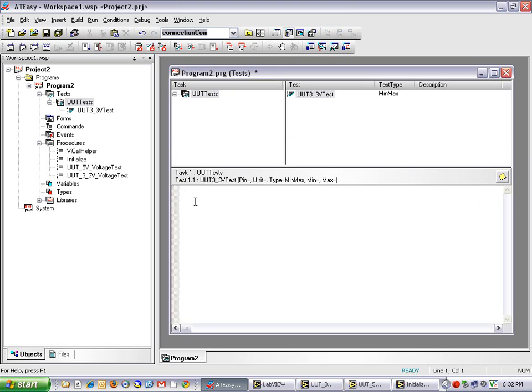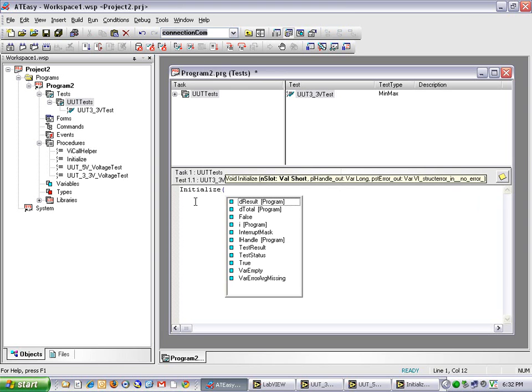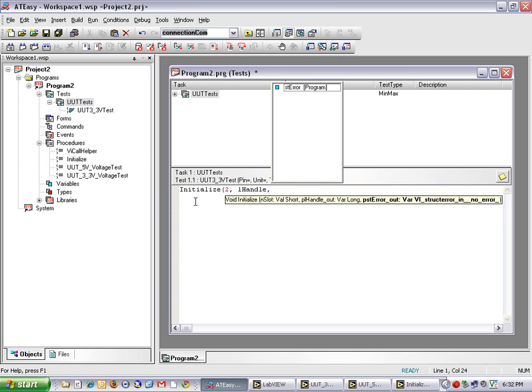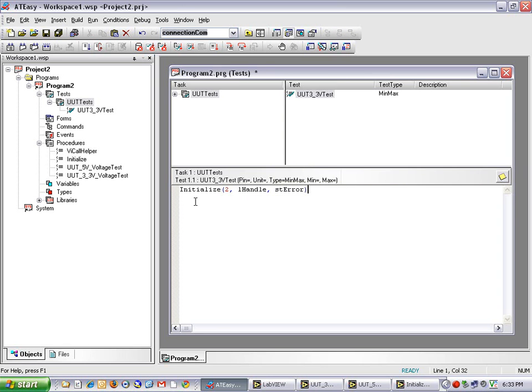Now I can call my initialized VI to set up my hardware. The first parameter the initialized VI takes is end slot, which in this case would be slot number 2. And I get two parameters out: LHandle, which is my session handle, and STError, which is my error out.